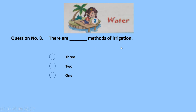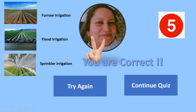Question 8: there are dash methods of irrigation — how many, 3, 2, or 1? Two — wrong. The correct answer is 3 methods. You must have studied furrow irrigation, flood irrigation, and sprinkler irrigation — so there are 3 methods. 5 marks for the correct answer.